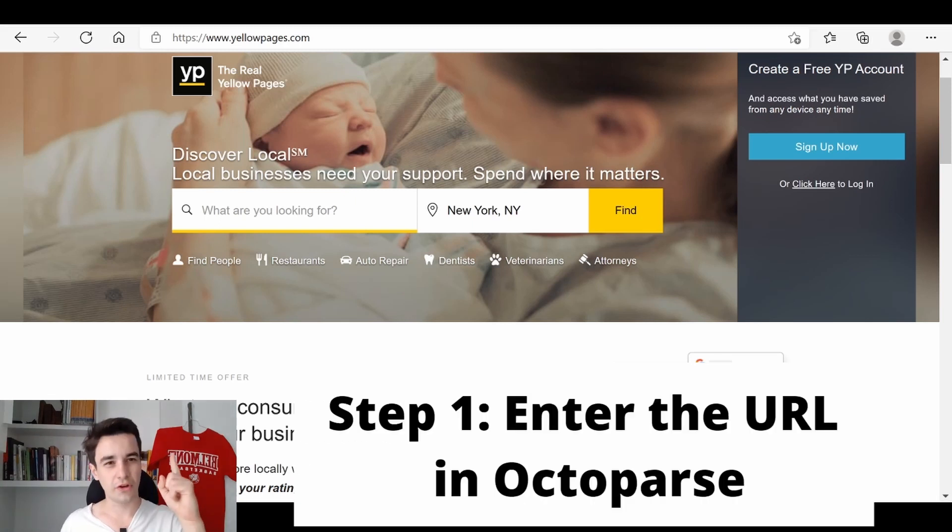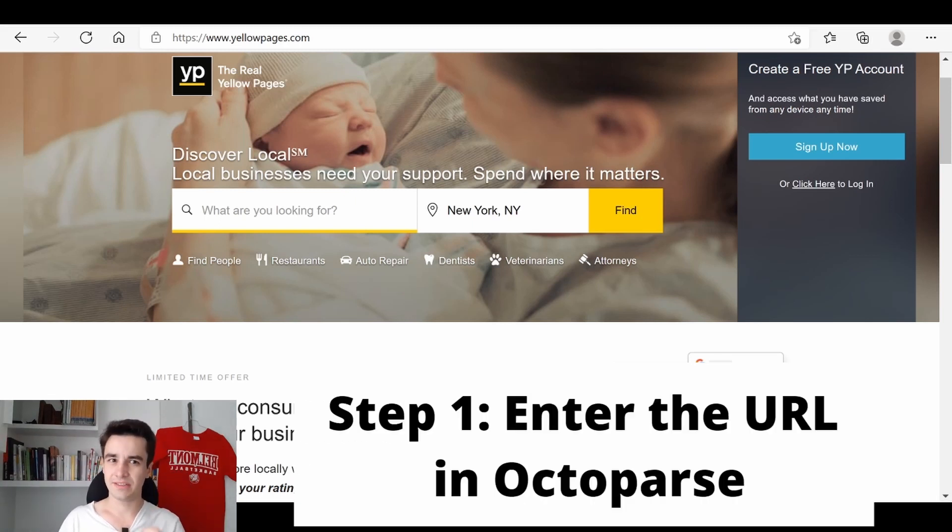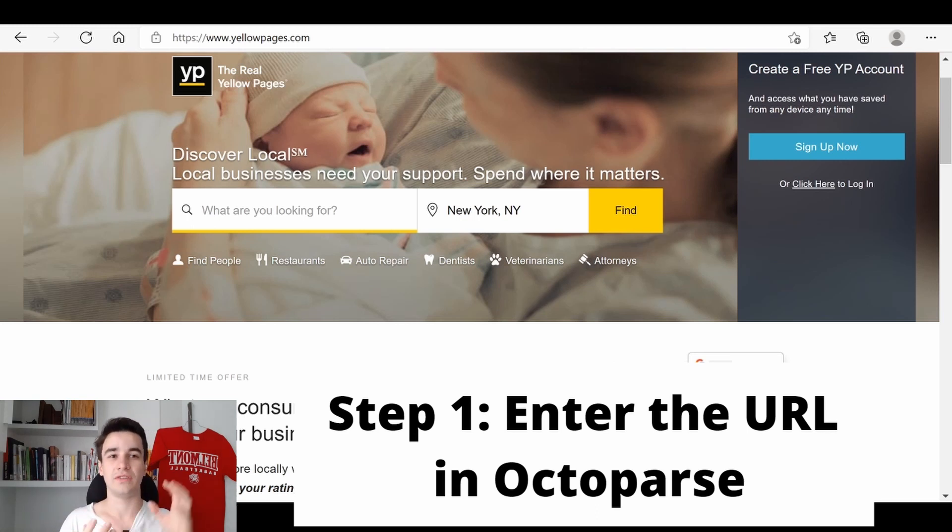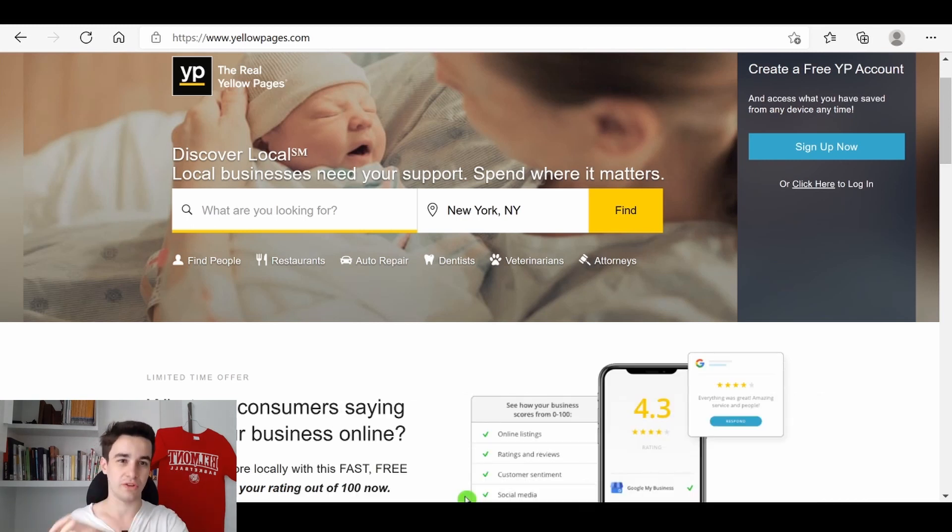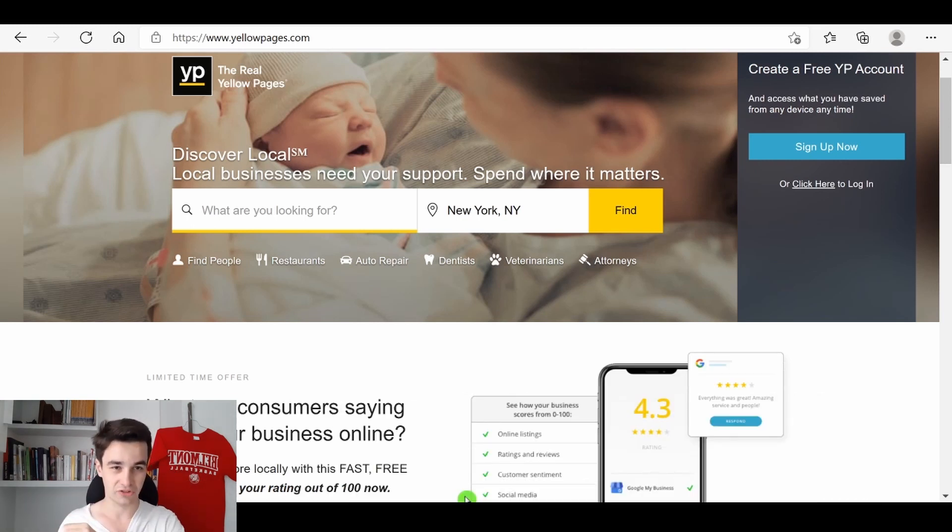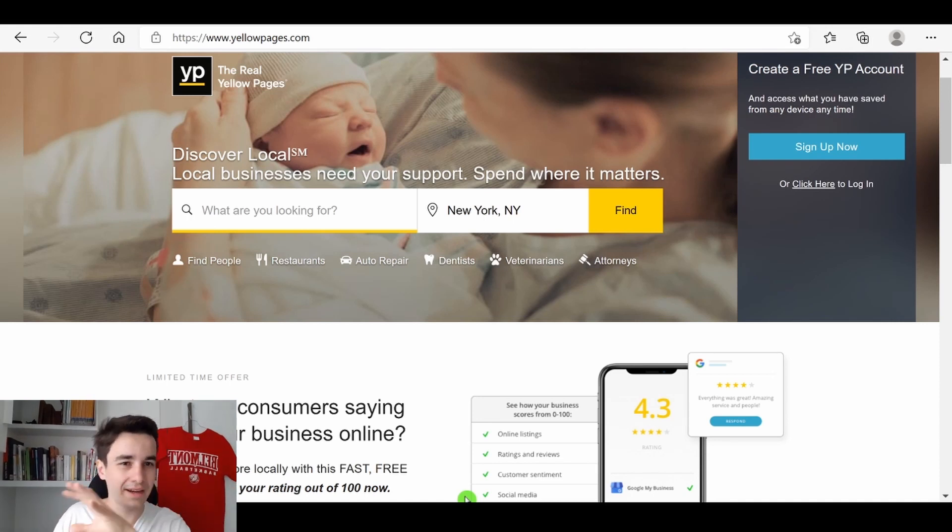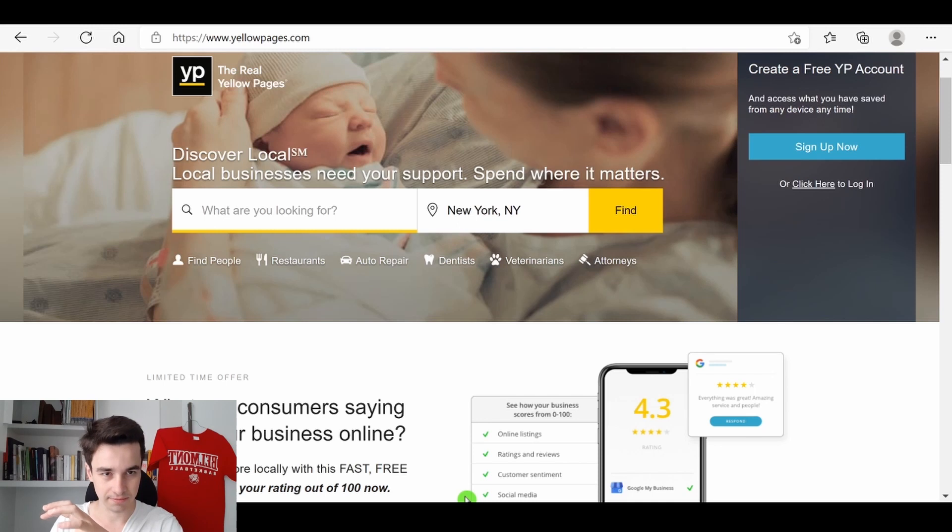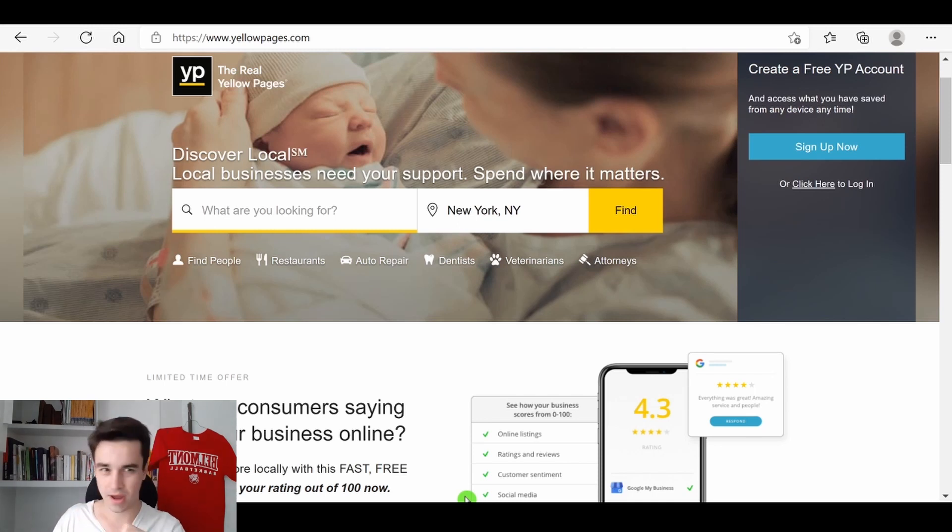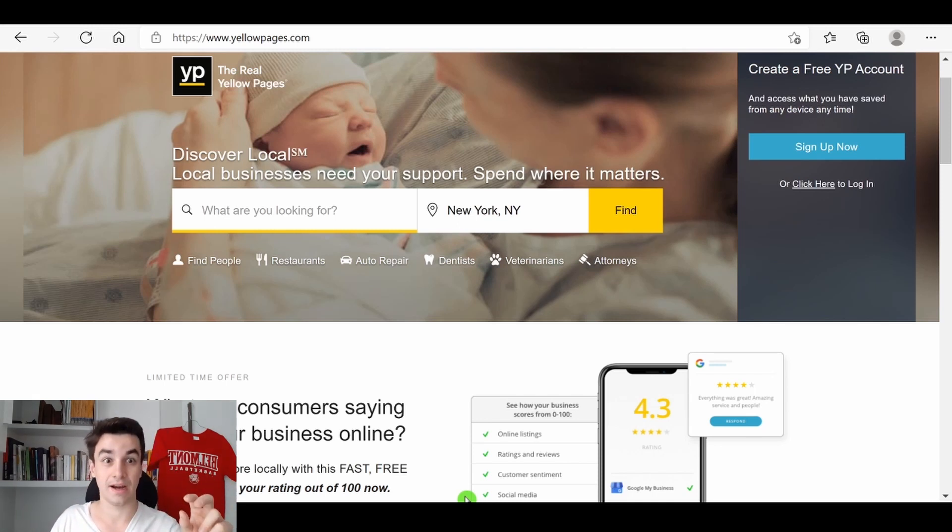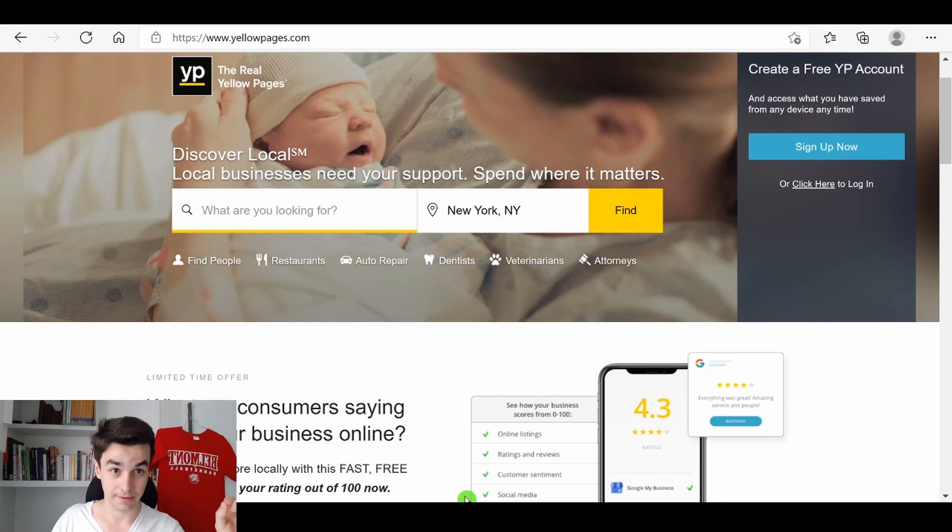The first thing we need to do is to start the task with the URL of a search results page. In other words, we need to define two things: what kind of leads you are looking for, and in what place they are located.